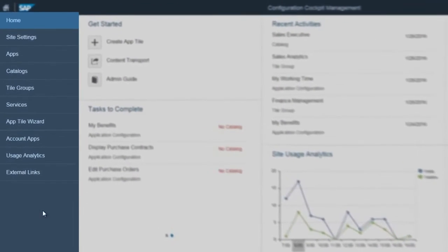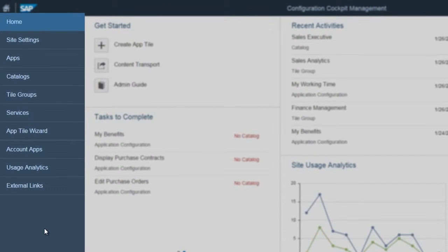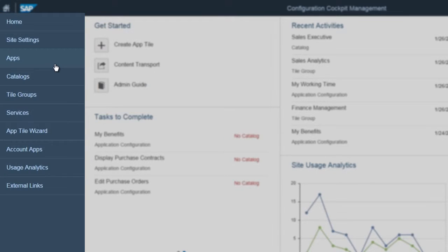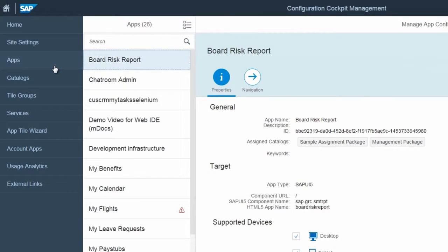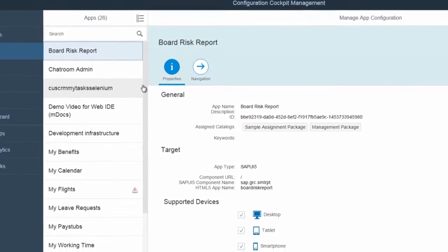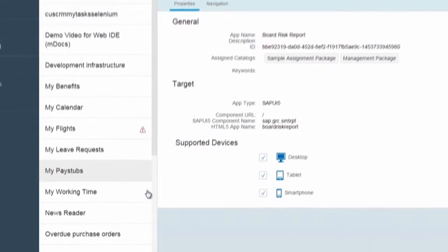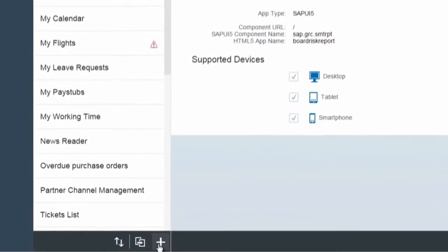Use the menu on the left to launch various editors where you can configure your launchpad. Click Apps to get a list of application tiles available in your launchpad. In this editor, you can maintain them and create new ones.